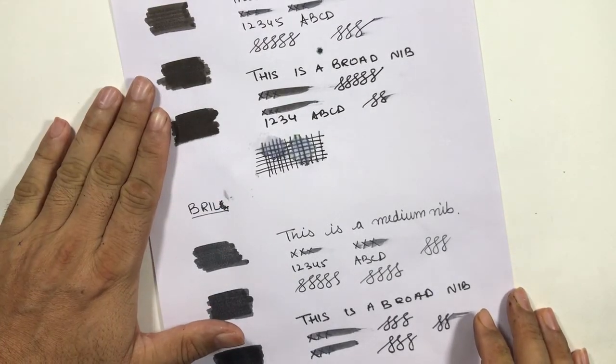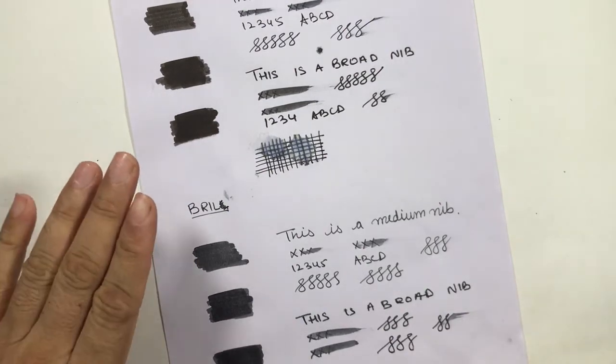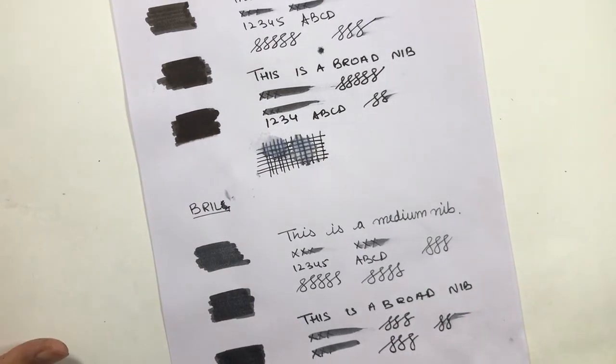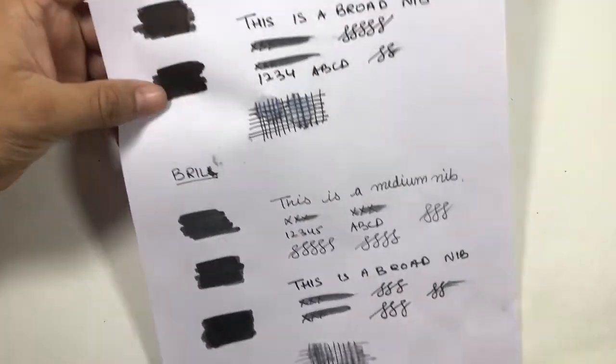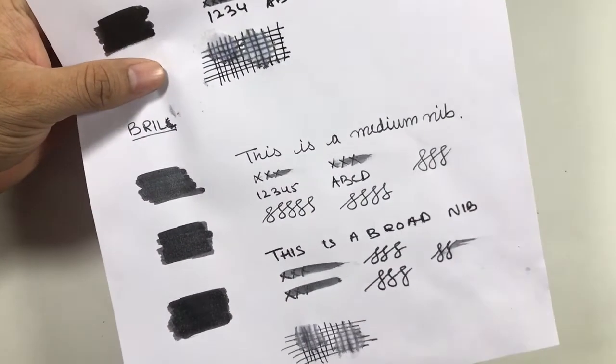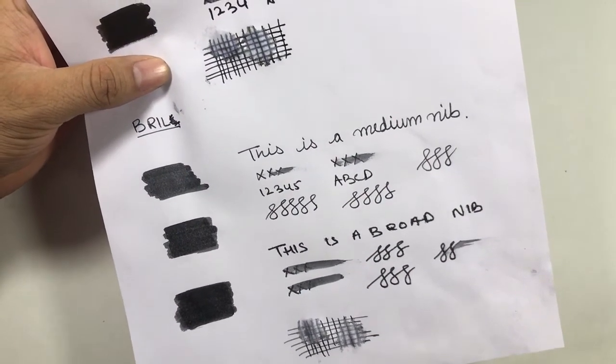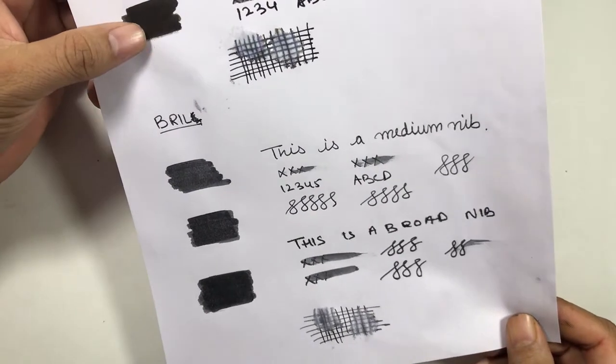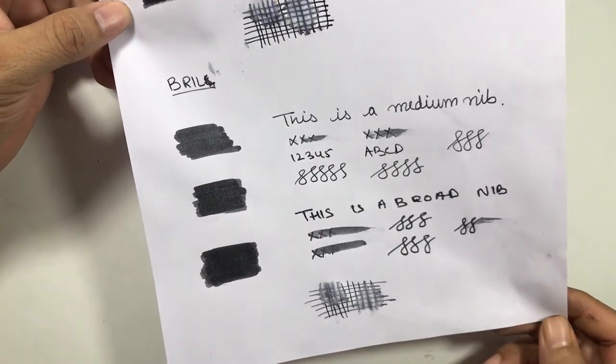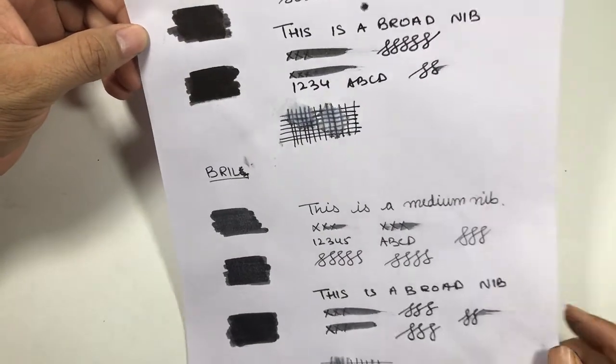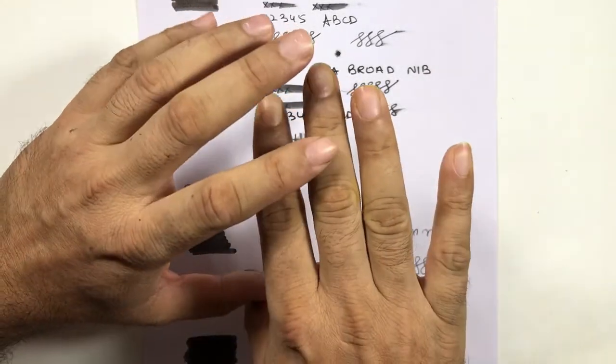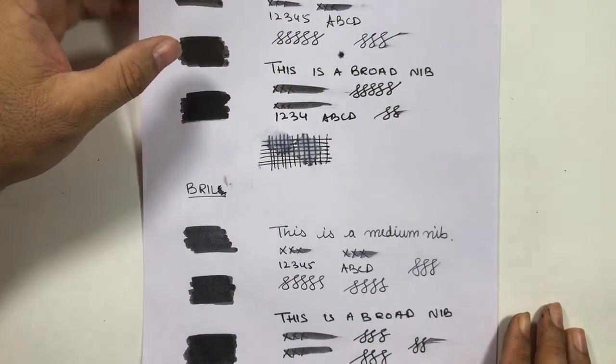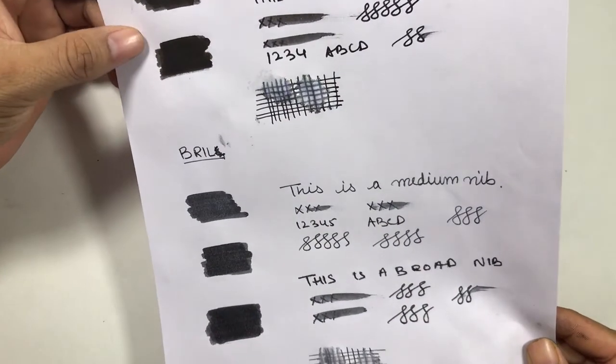But if price is constrained, then you can go for Brill also. Brill will be a little bit lighter in writing, but still it is a good ink. It will write well on normal paper with medium and fine nibs. Overall, both inks - if we take away the price range - they are quite good inks.